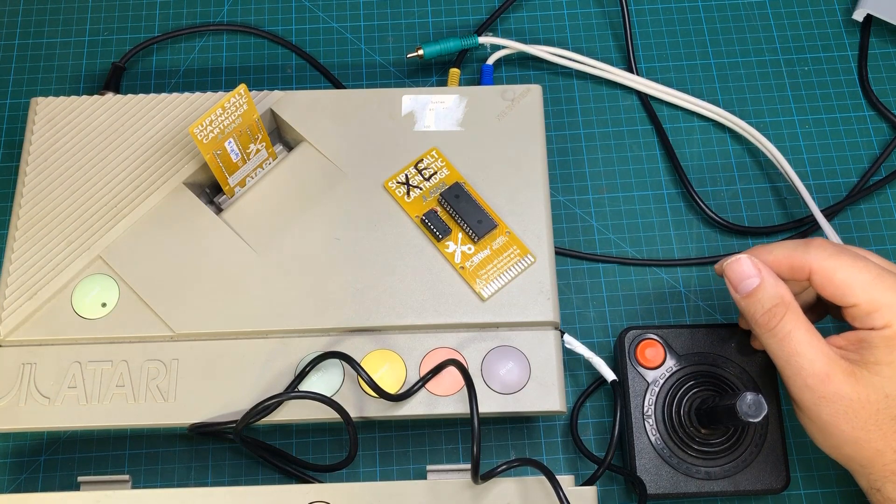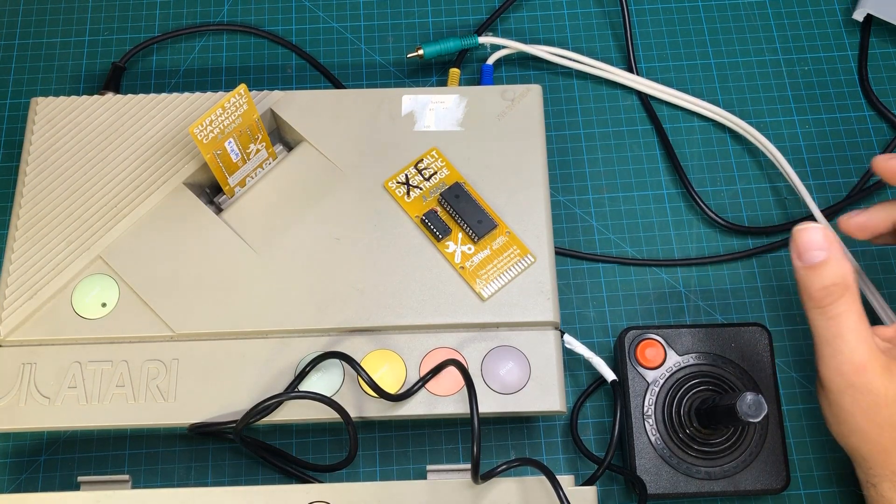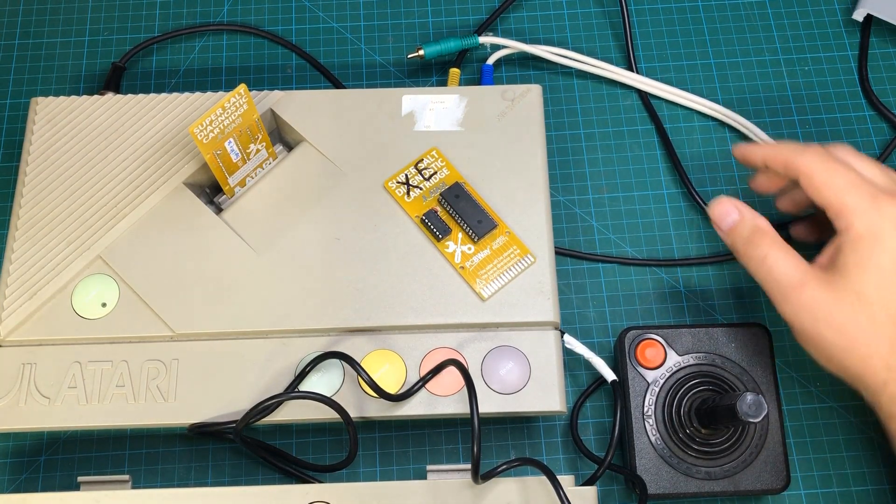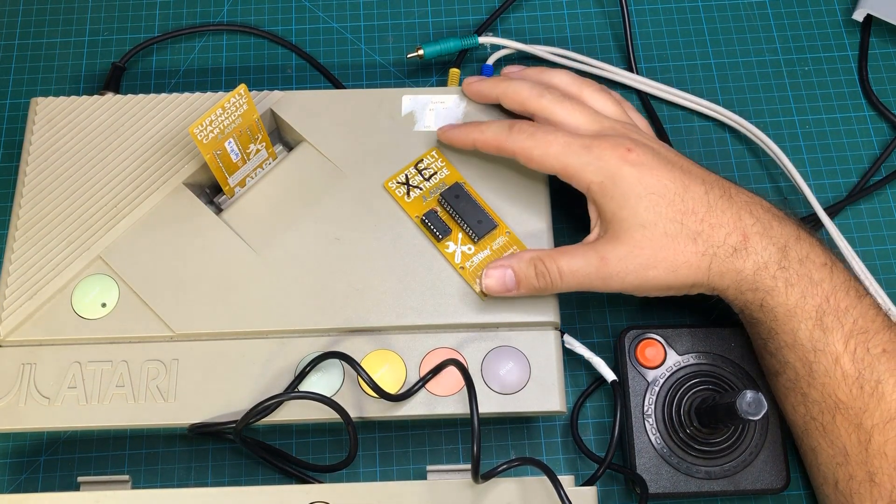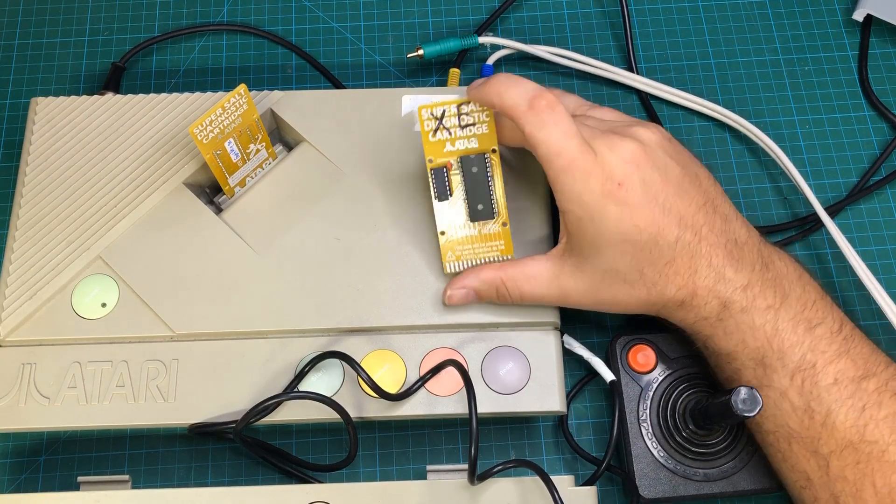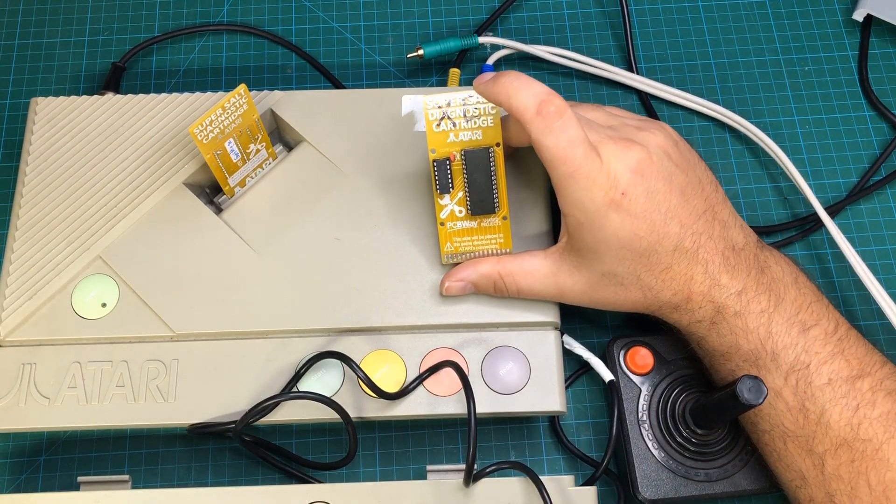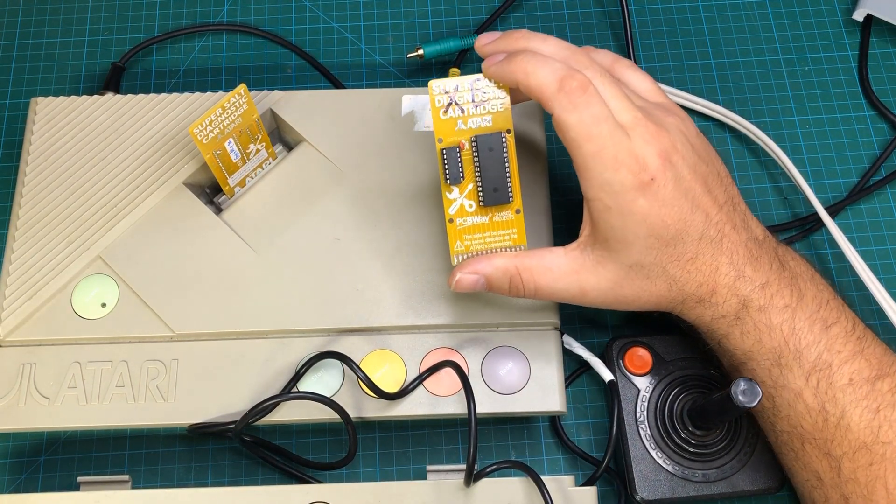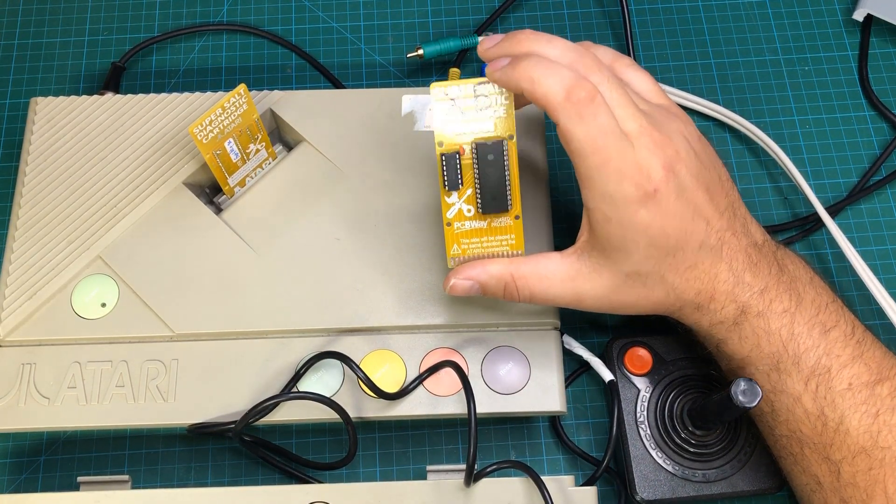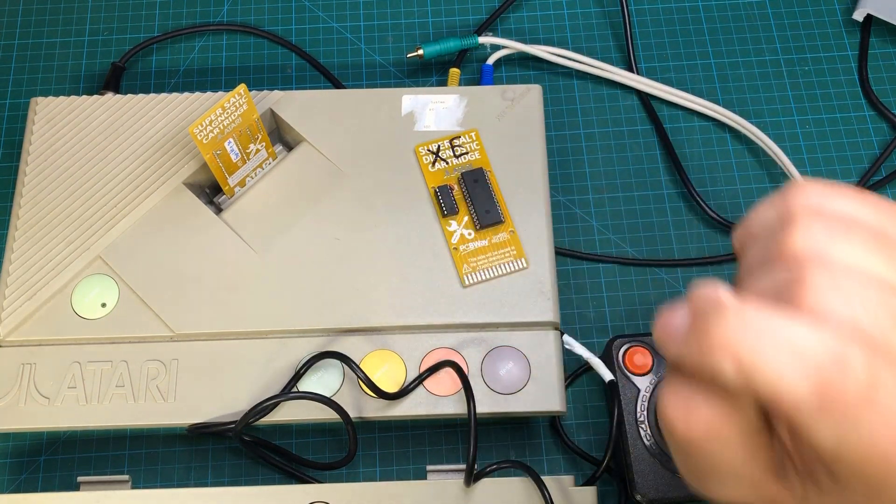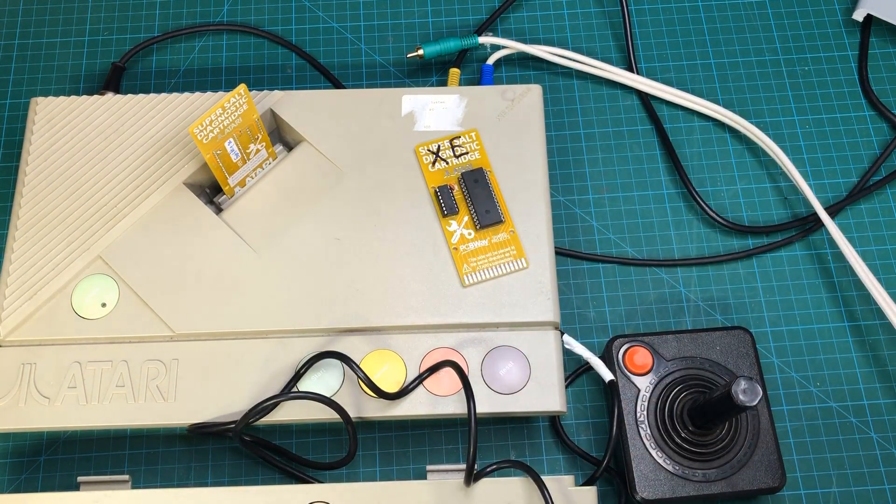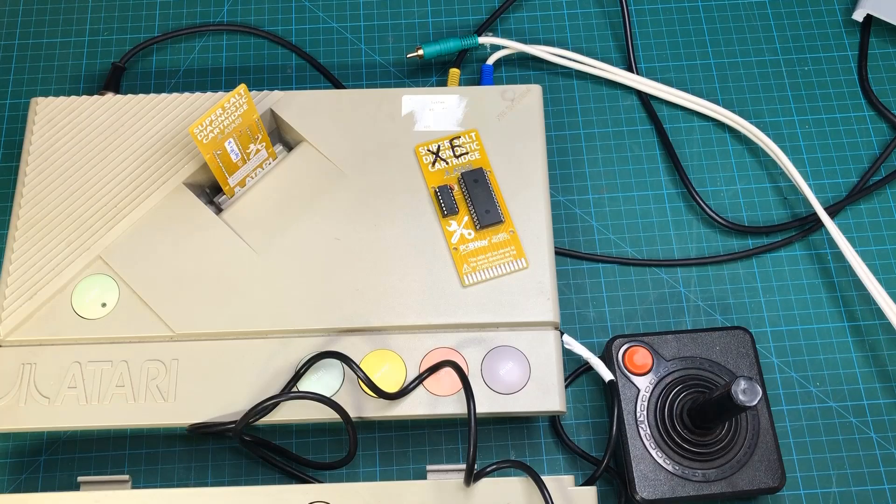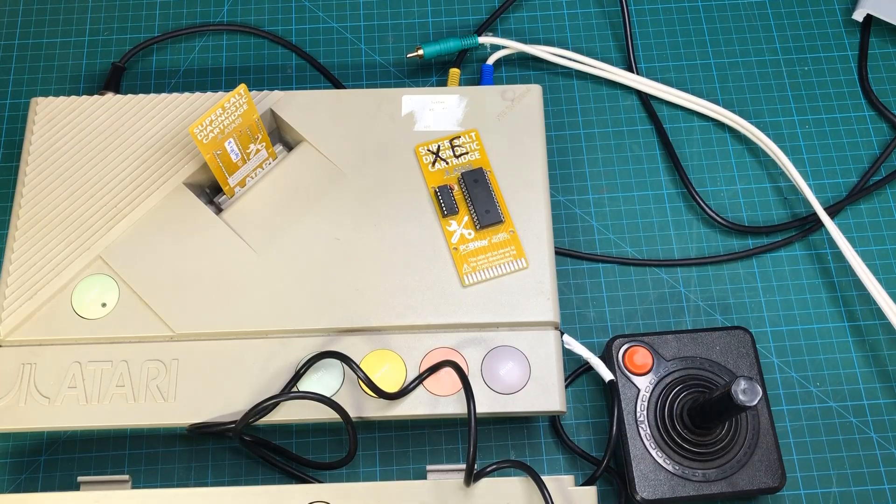All right. So I thought it'd be kind of dumb of me to make these things and at least not try a game. So I found a game called Fast Eddie fit on the cartridge just fine. And so in addition to the little diagnostic ROM, I made a game ROM. And so I popped the thing in the system. And we'll see what happens.